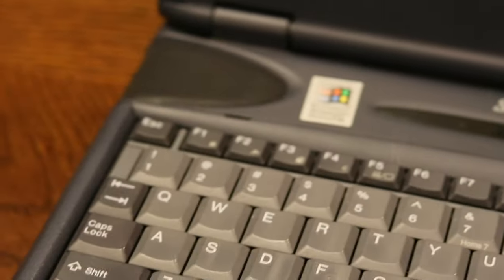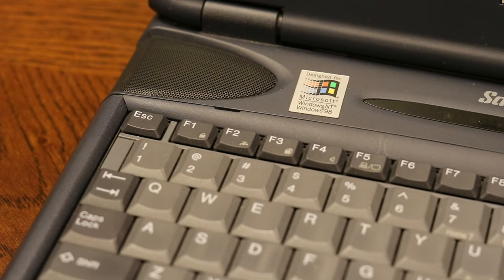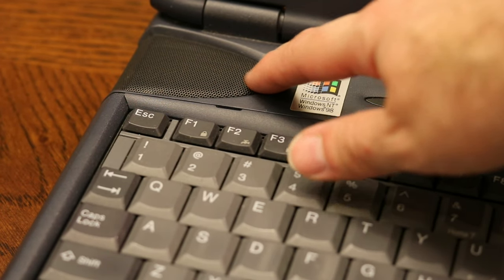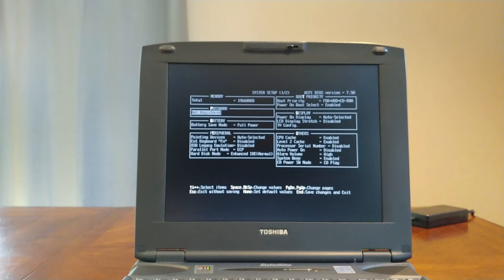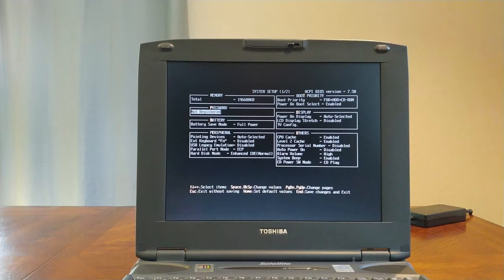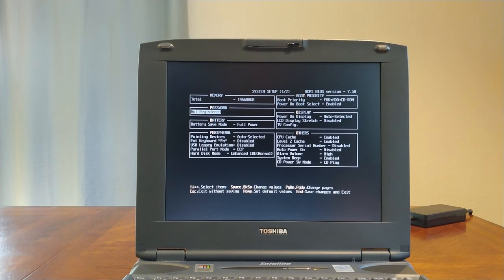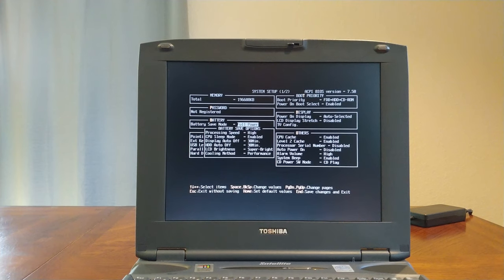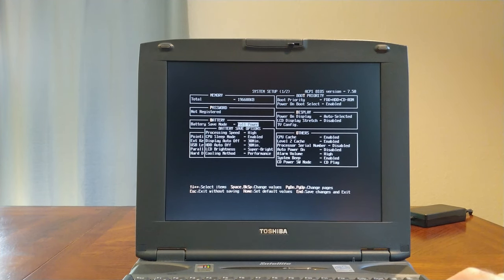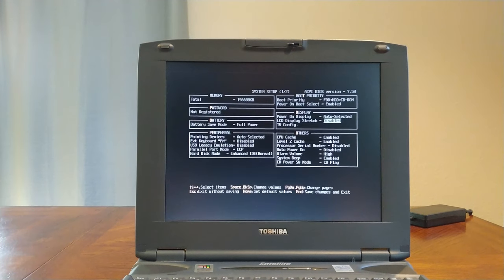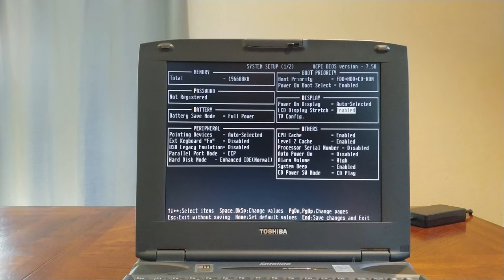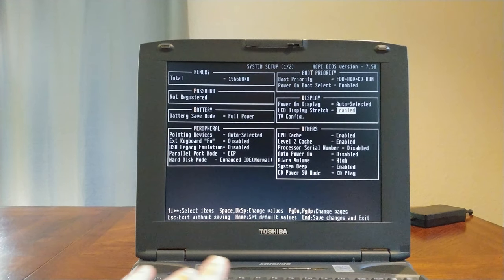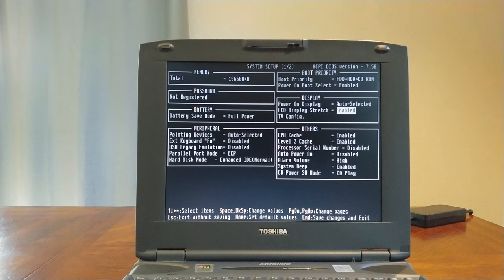It looks like I have 196 MB of memory, so this must have been upgraded at some point. I don't think it originally came with that much. Okay, so this is what the LCD stretch does. Let's just leave that on for now, since it'll make it easier to see on video.